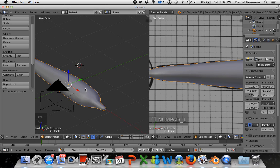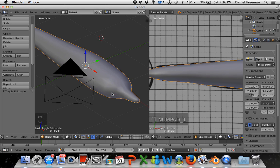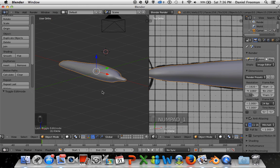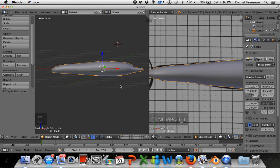In the next tutorial we're going to be making fins for our dolphin, then making textures, and last but not least animating the dolphin. Thanks for watching — I'll see you in the next tutorial!